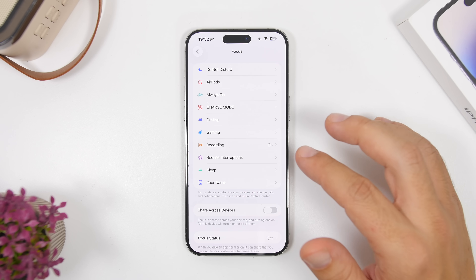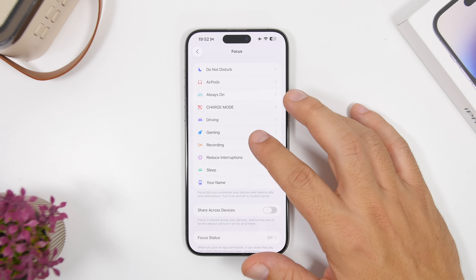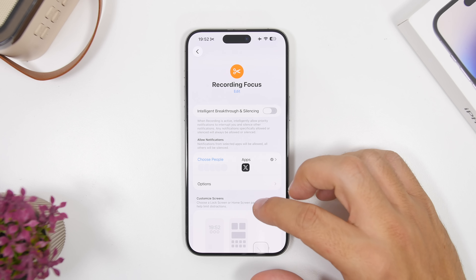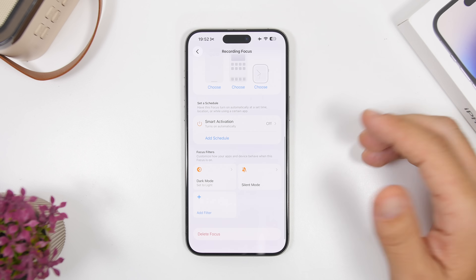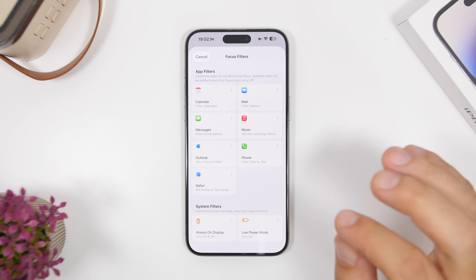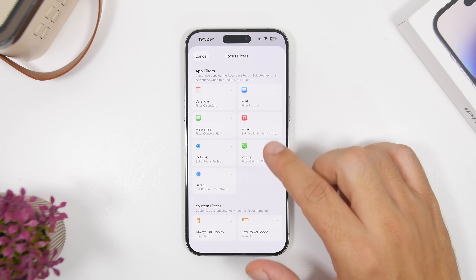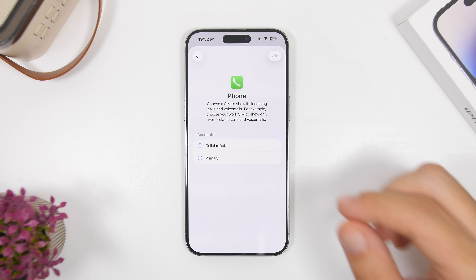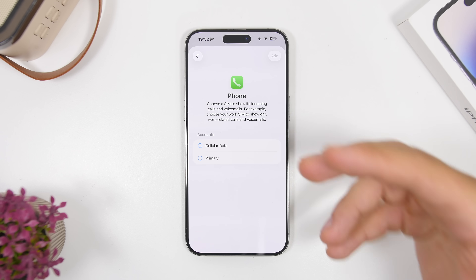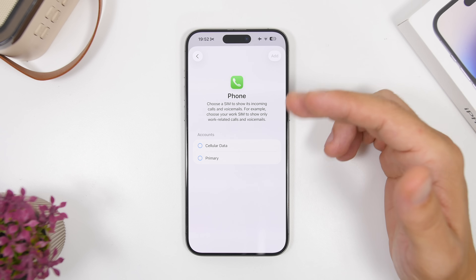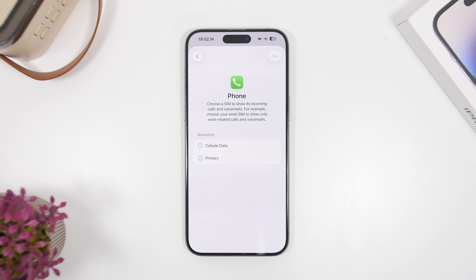Moving back to Settings, let's head to Focus Modes. There's a really nice new feature — when editing or creating a Focus mode, you can add a filter, go to Phone, and select which SIM card you want to use with that Focus mode. If you have two or more SIM cards or eSIMs, you can pick any one of them.